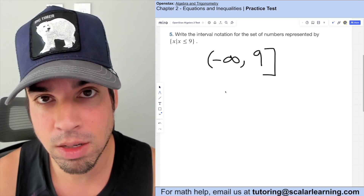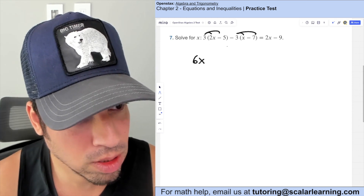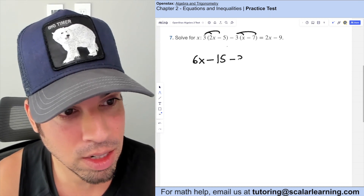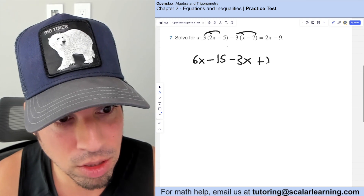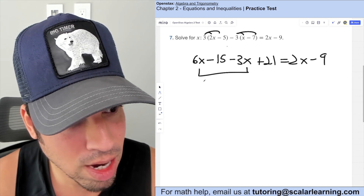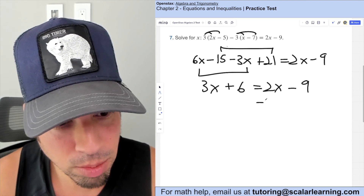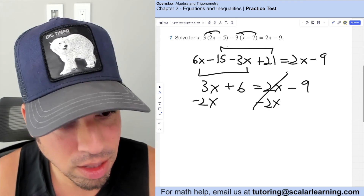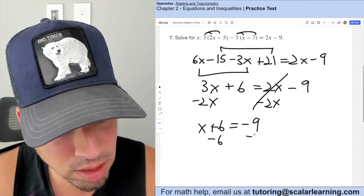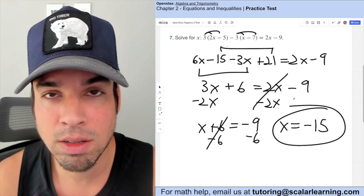Solve this equation by distributing first. We get 6x minus 15, then distributing the negative 3 gives negative 3x plus 21, and the right side stays the same. Combining like terms: 6x minus 3x is 3x, and negative 15 plus 21 is positive 6. Subtracting 2x from both sides gives x plus 6 equals negative 9. Subtracting 6 from both sides, x equals negative 15.